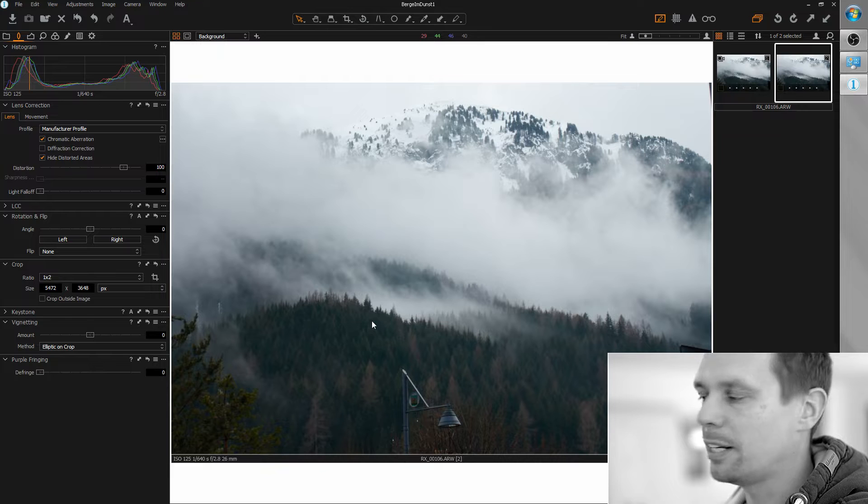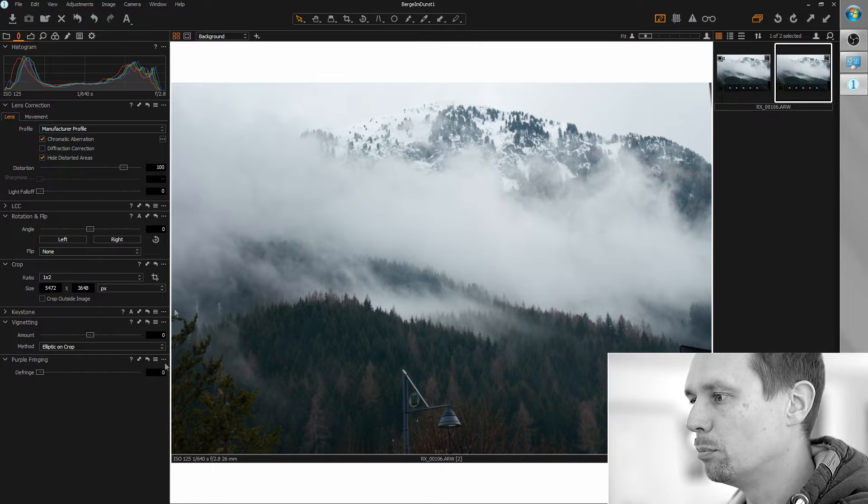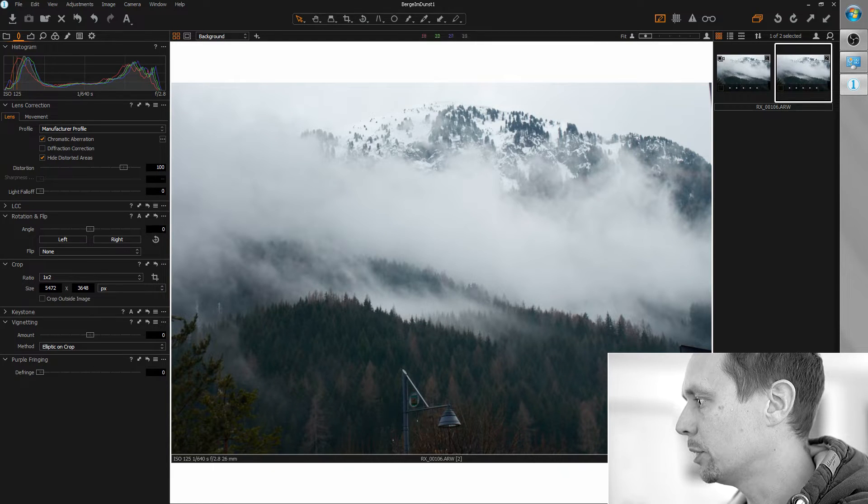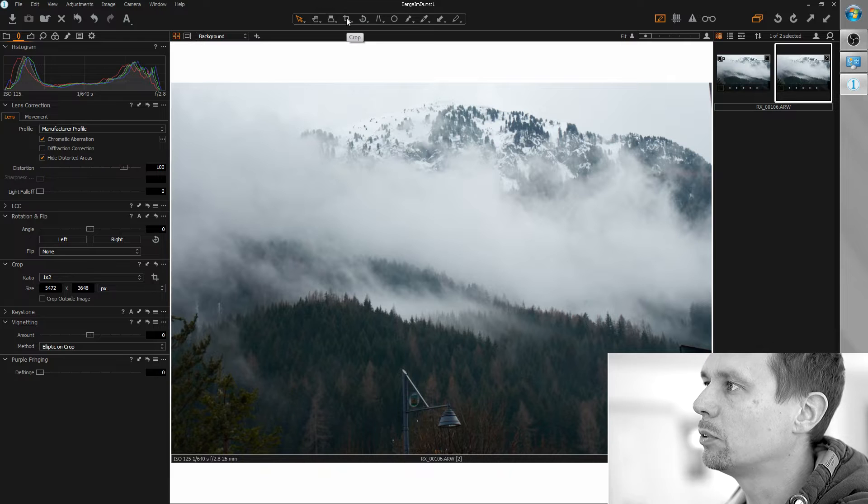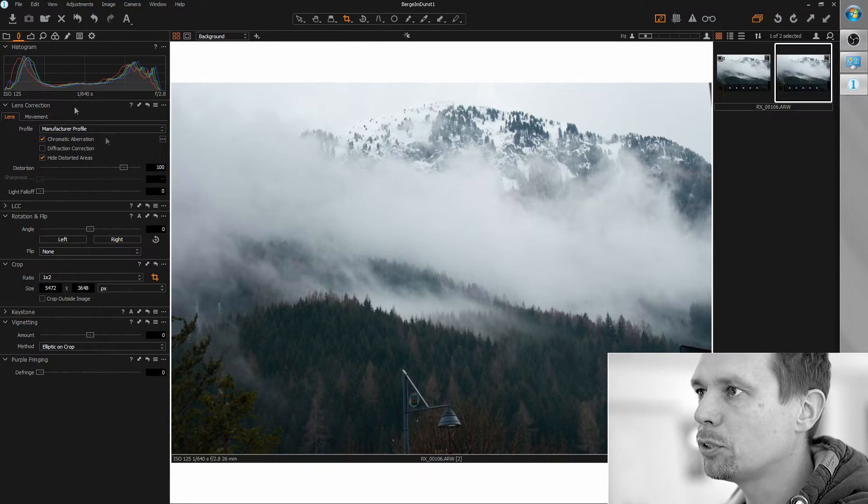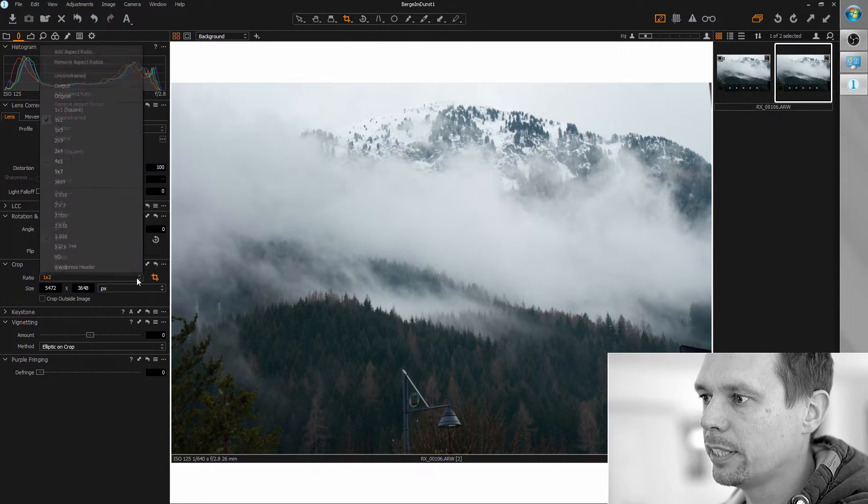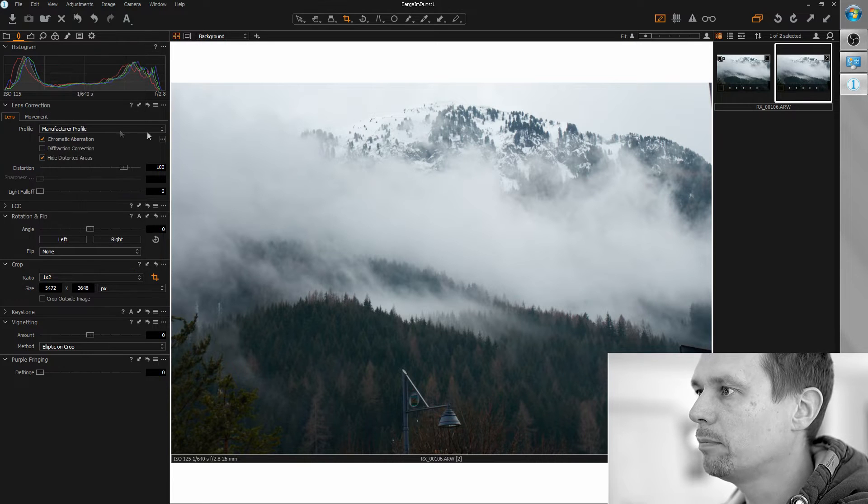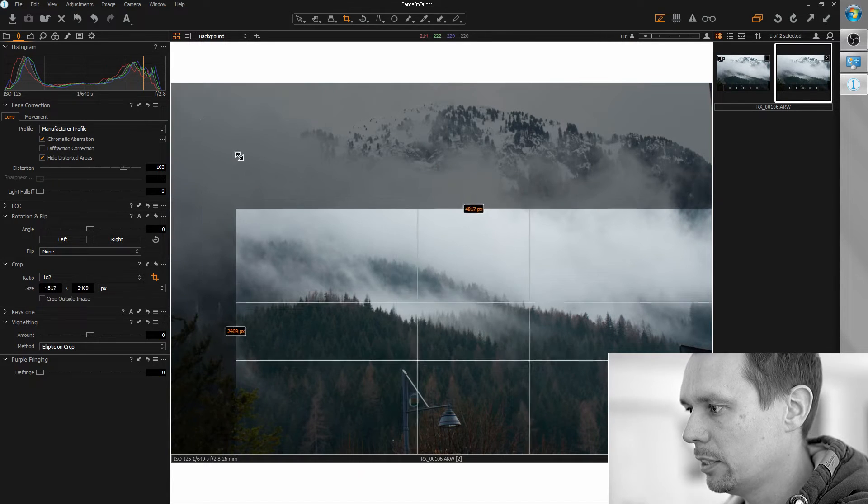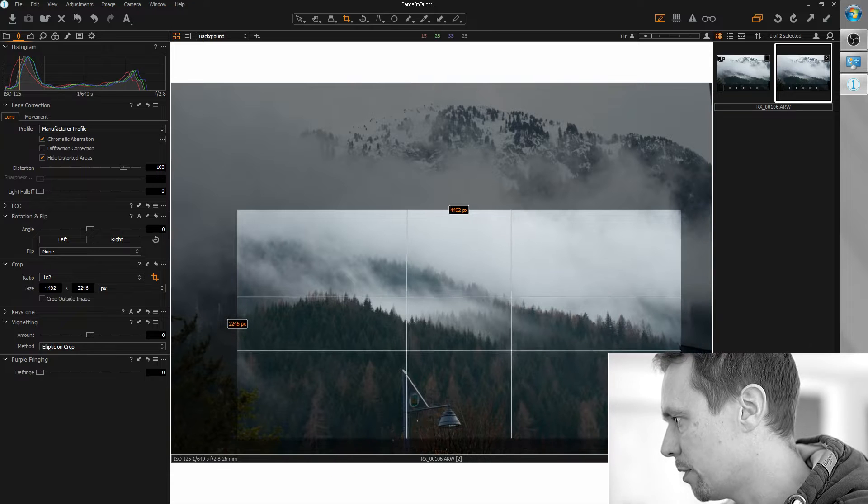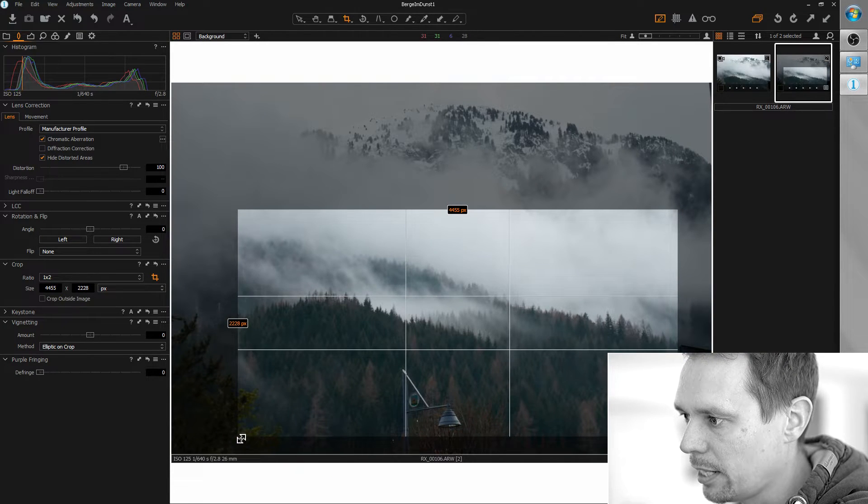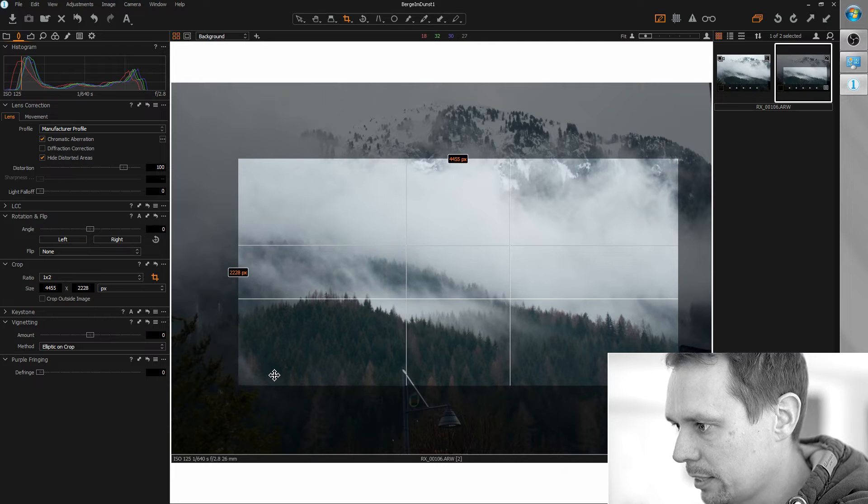First thing I would like to change is remove and crop away all those disturbing elements here. So I'm grabbing the crop tool, go for a panoramic format like 2:1 and just crop away first the sign on the right side and the tree on the left side.